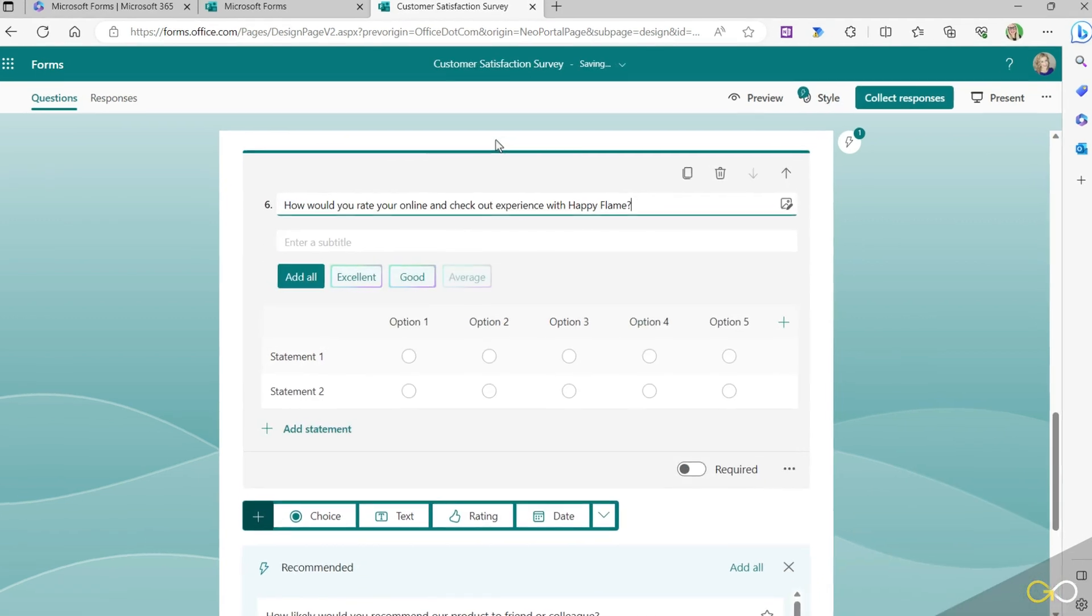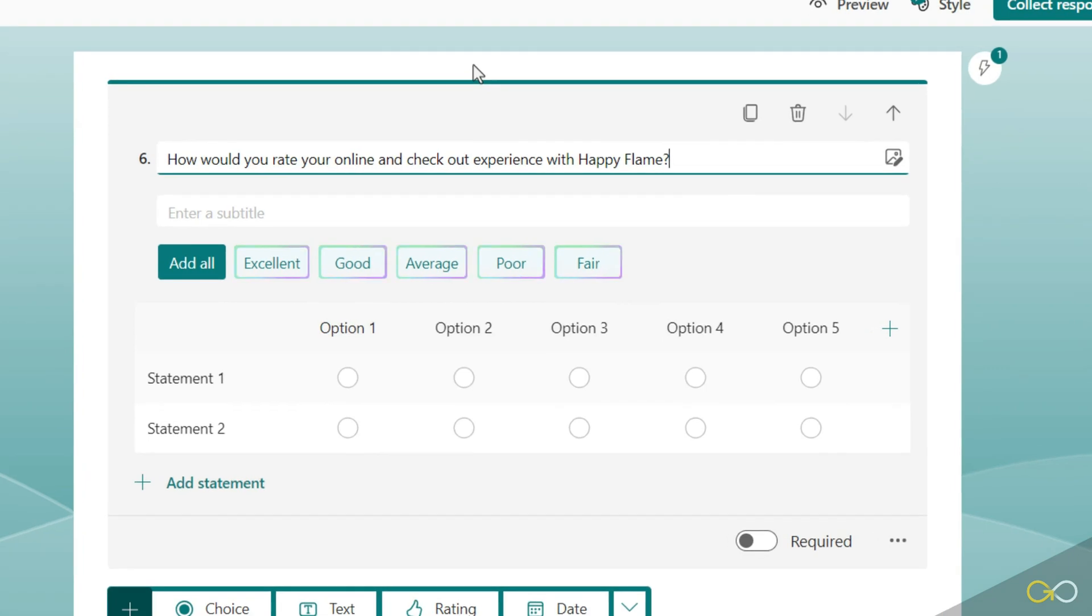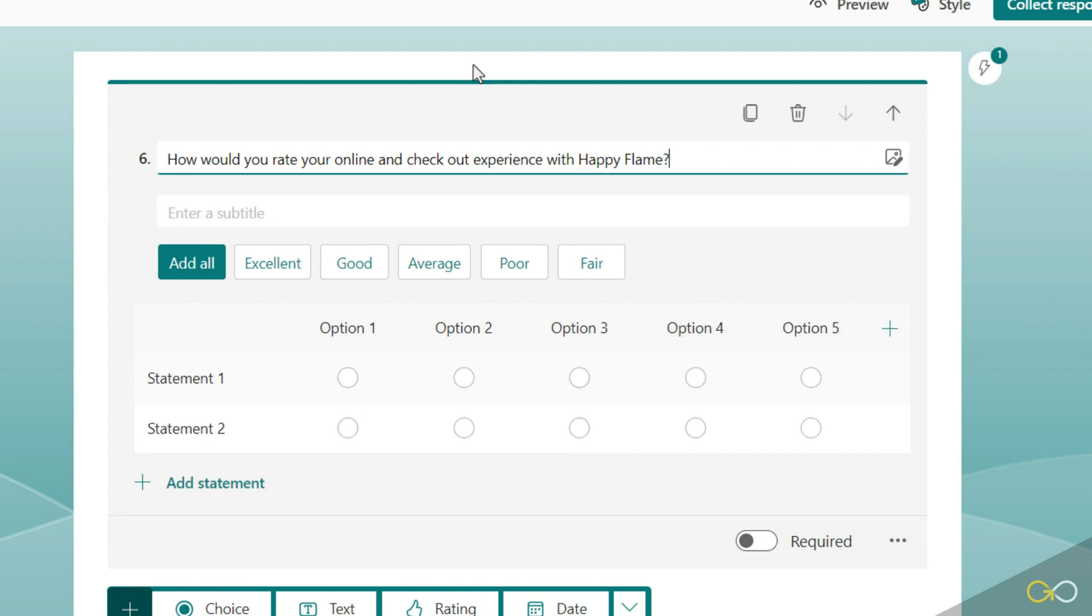How would you rate your online and checkout experience with Happy Flame? So we're trying to get some customer feedback about the customer journey - is it easy, what works, what doesn't work. Now notice here we can add a subtitle again, that's if you want to give a little bit more information about the context of this question. We're not going to add one in for the time being, but also notice again we have a bit of AI at play here.